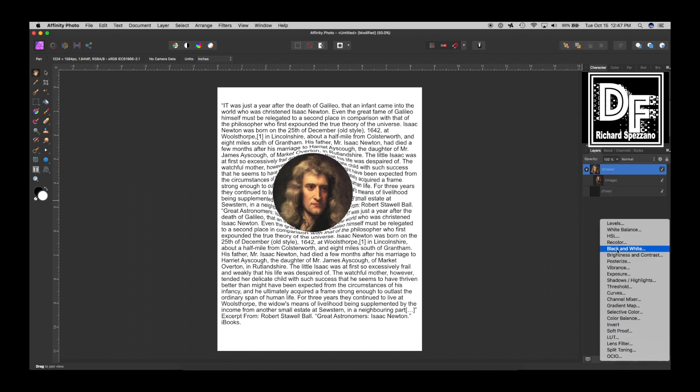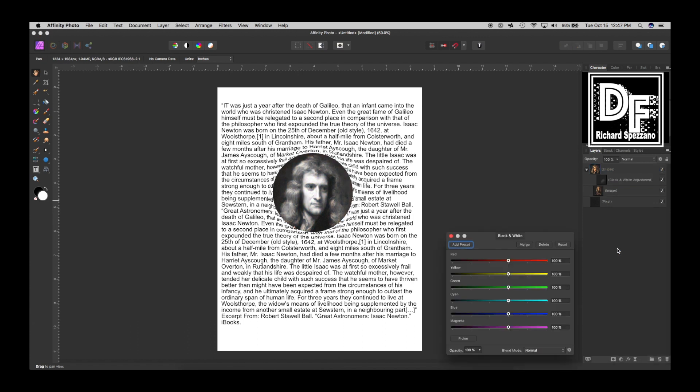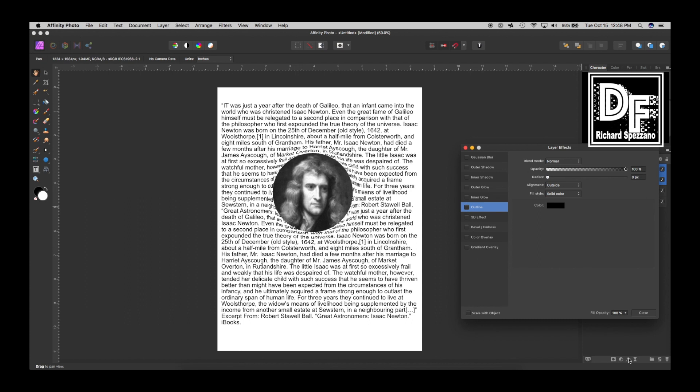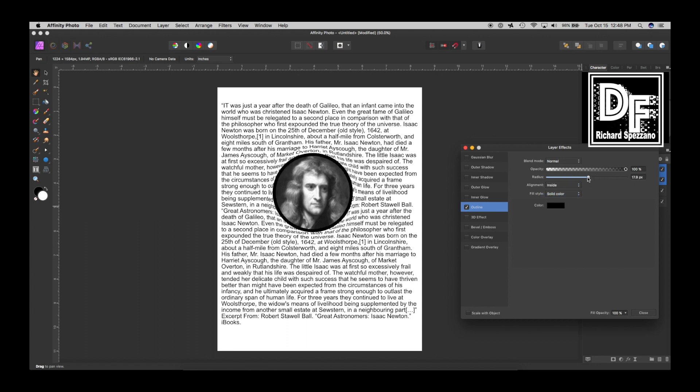Then I'm going to go back to his photo and convert him to black and white, and I'll just say okay. Then I'm going to effects and I'm going to try an outline. I want the outline to be on the inside. I'm going to raise it until I see enough black showing. Instead of solid, I'm going to switch it to contour.